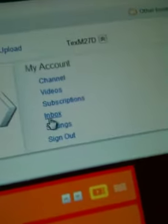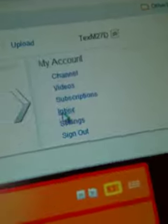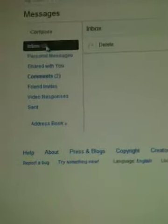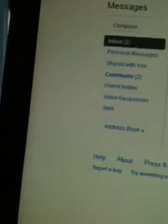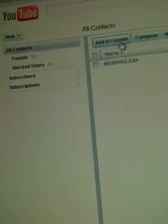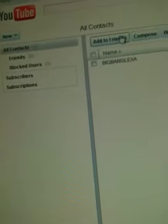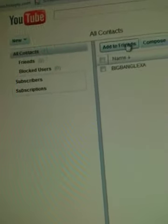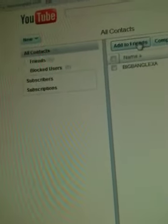You go to your inbox, but you have to know the person's username. Actually, you go to the address book. You type in the person's username, then you press add to friends.